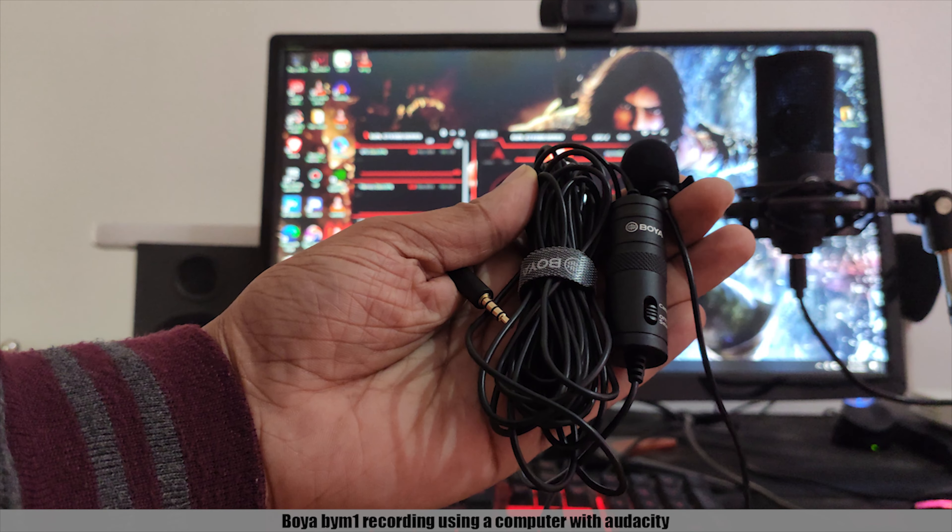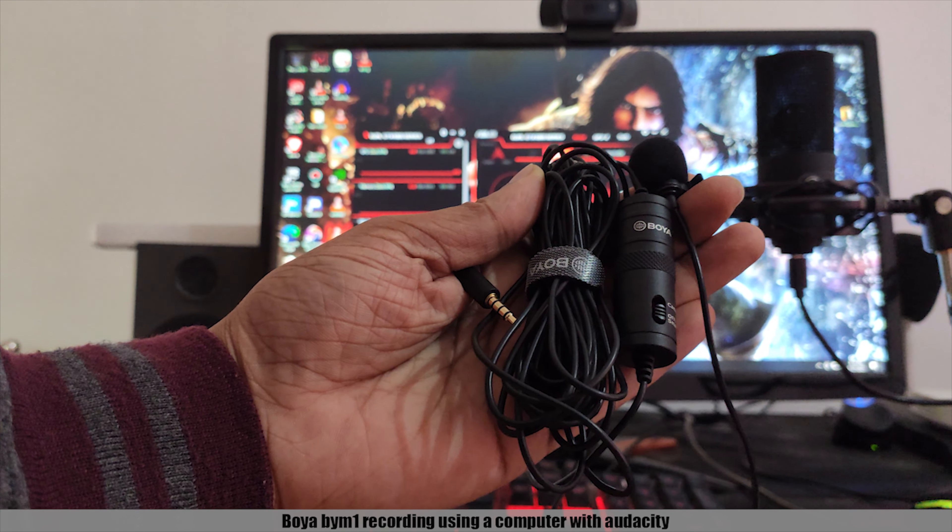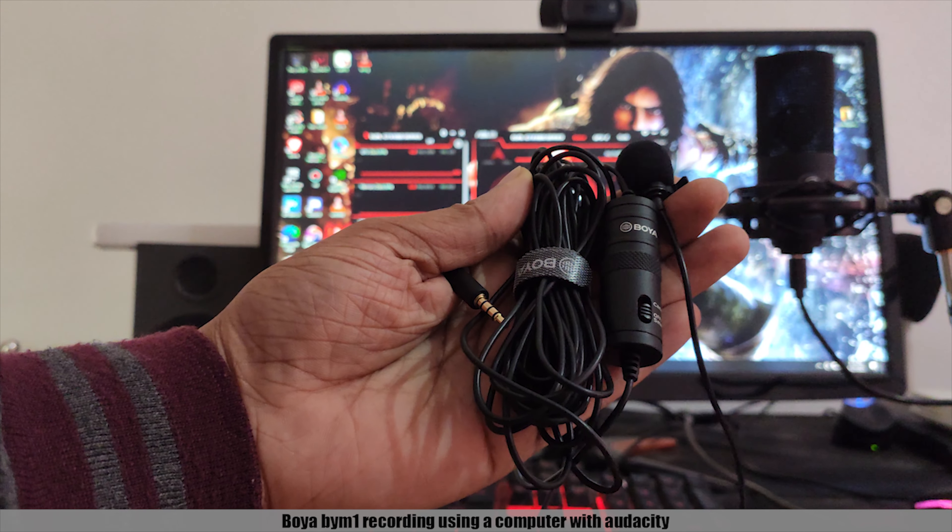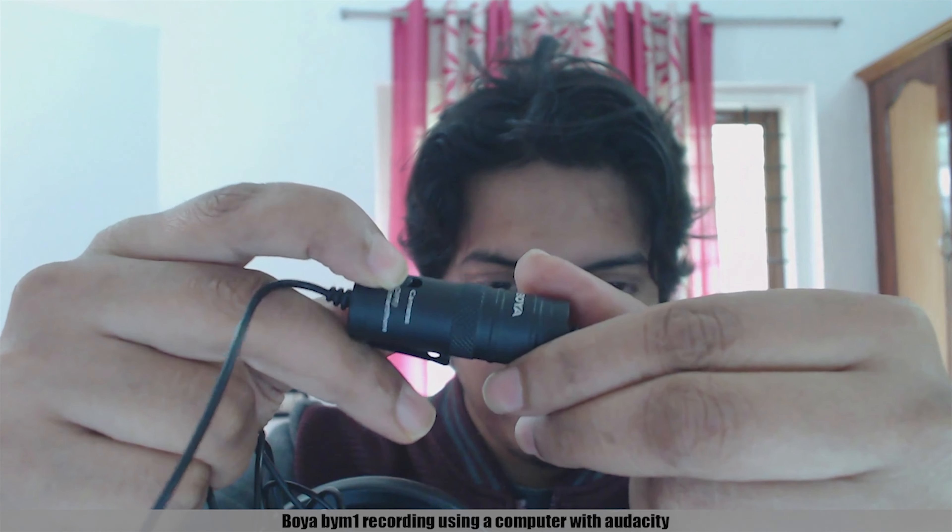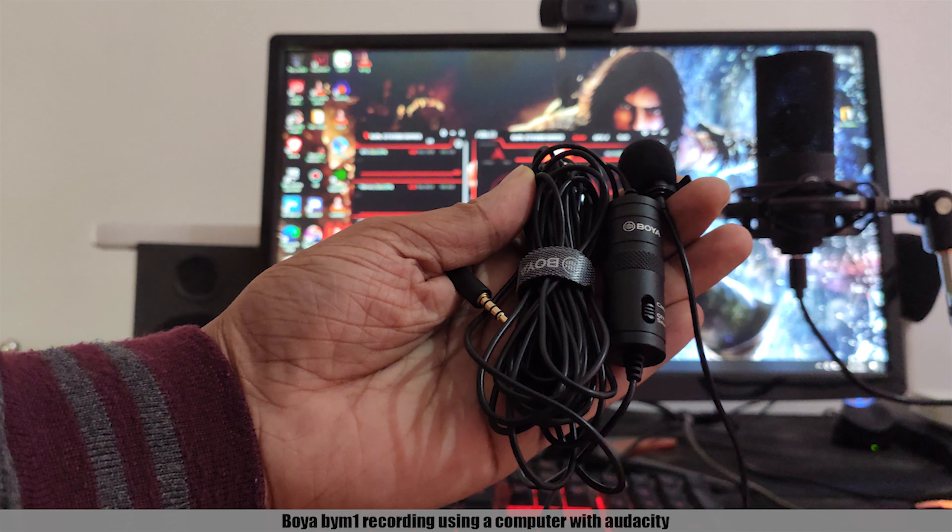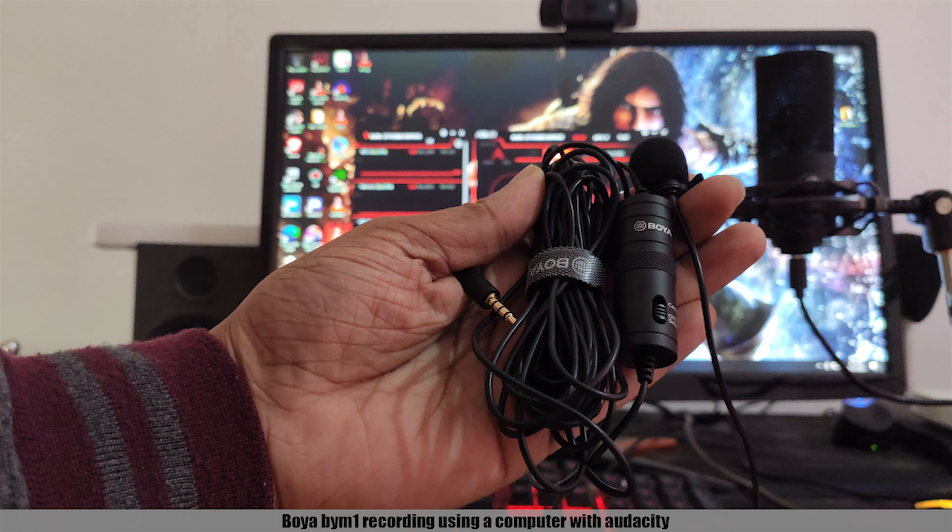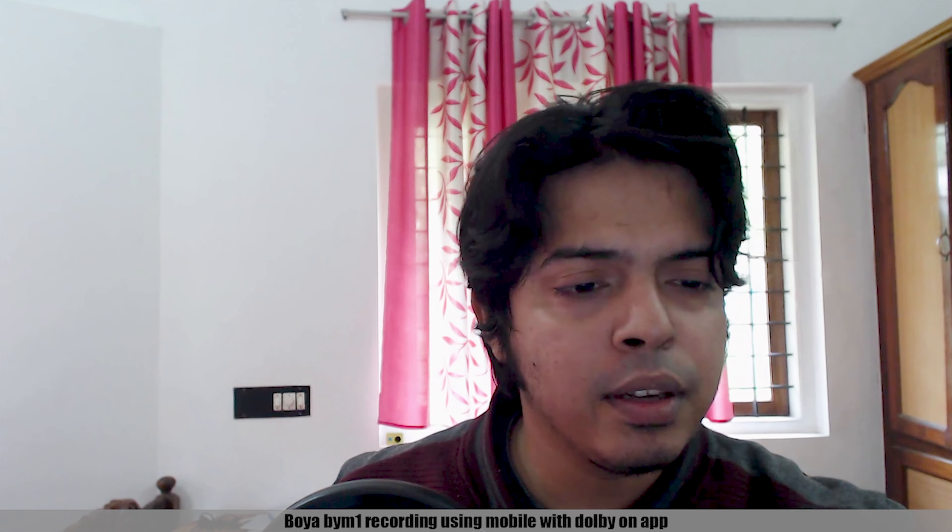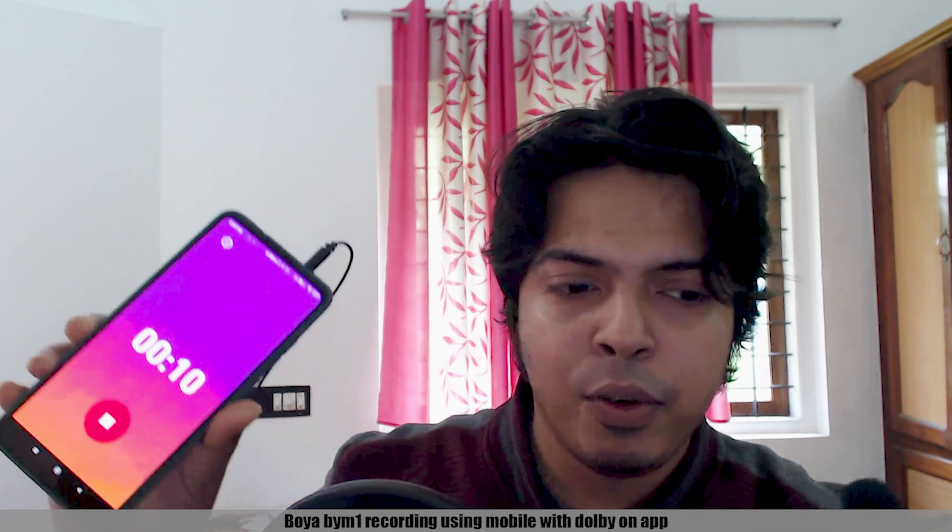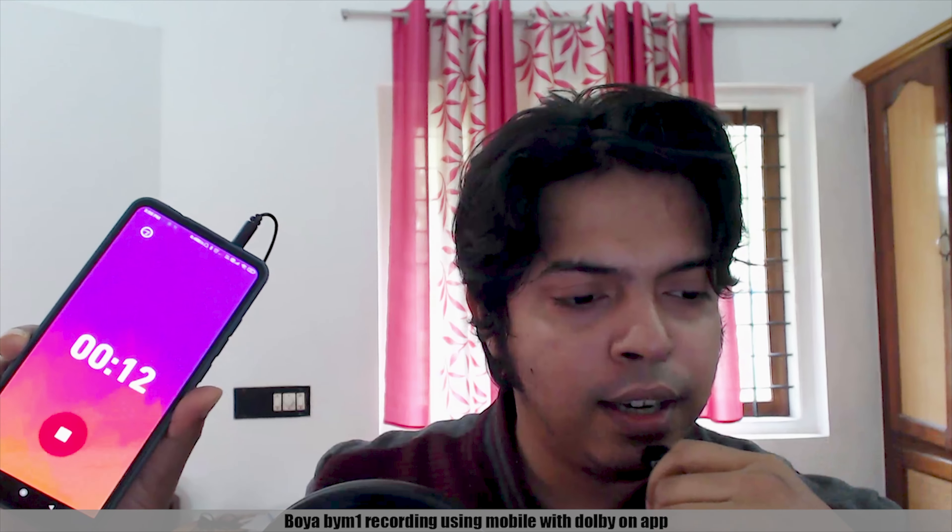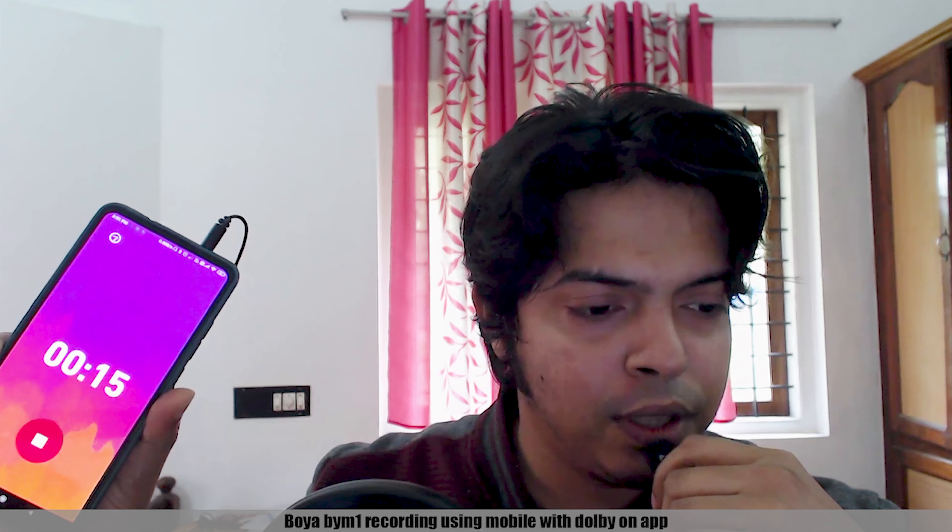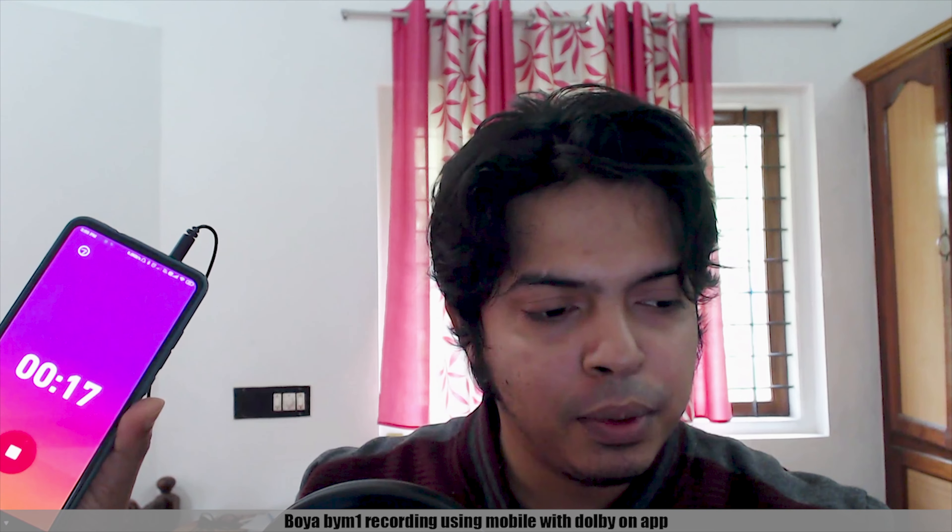Hello guys, now you are going to test the Boya BY-M1. I am going to test the microphone with the camera. My mobile phone is recording. I am going to test the microphone on mobile as well.